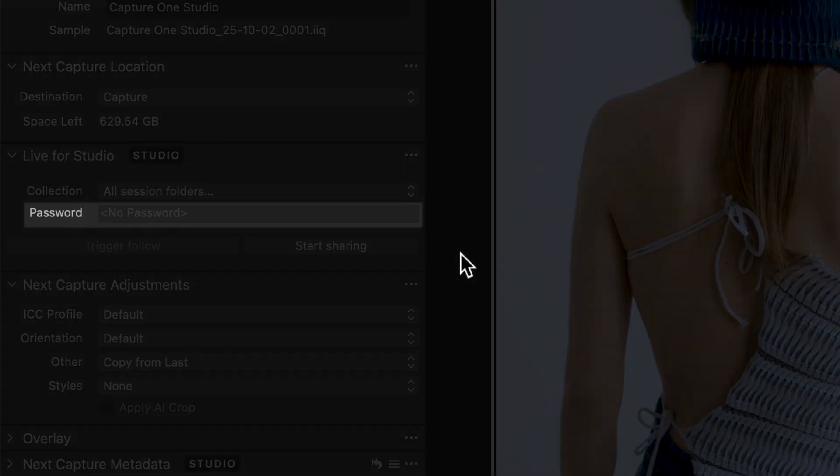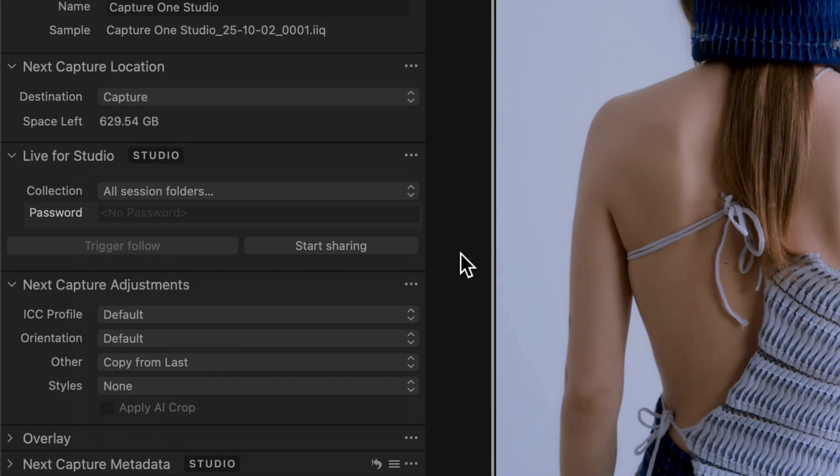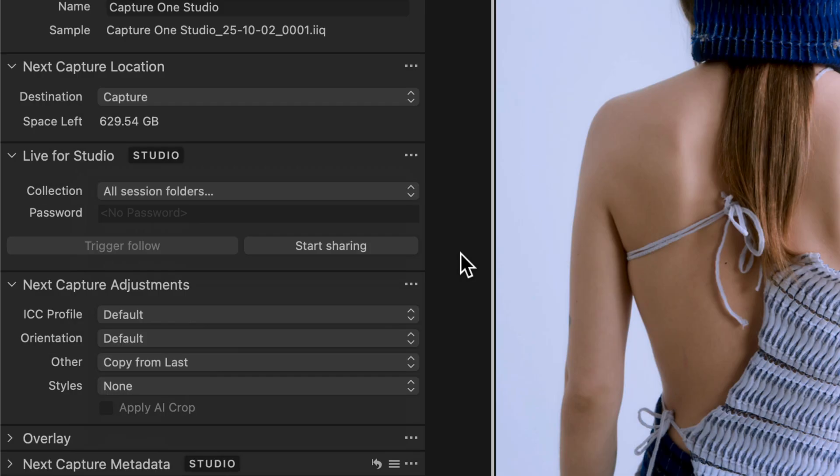Set a password if you want to protect the shared collection. Click Start Sharing.